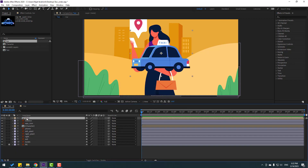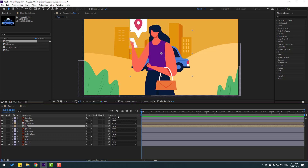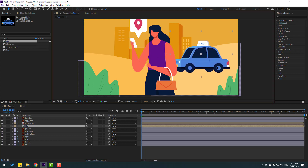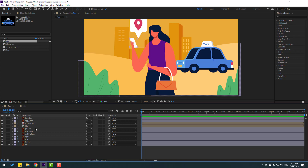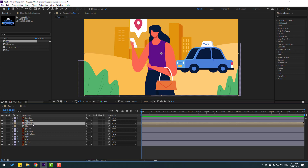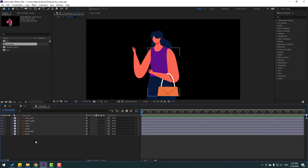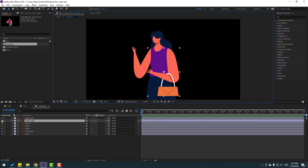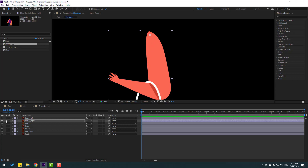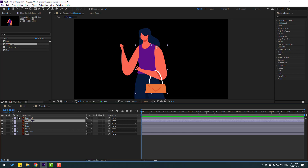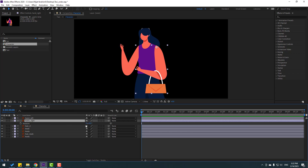Enable the car composition and move it behind and to the right. Open the character composition. Select the right hand, go to solo, rename it 'palm behind', move the anchor point up, click the Pan Behind tool. I'll make a little rotation animation.